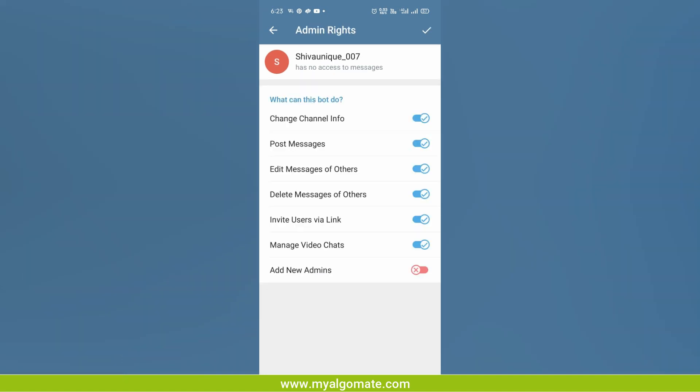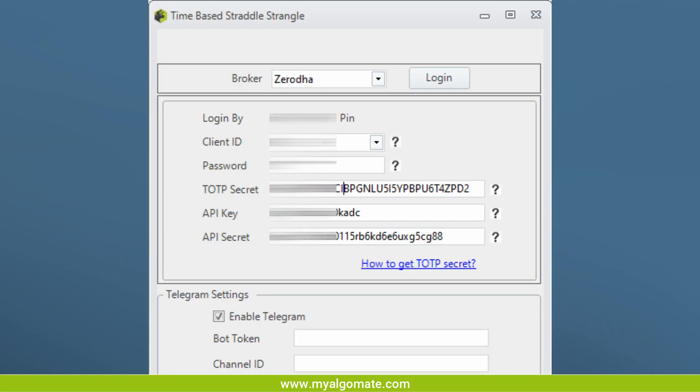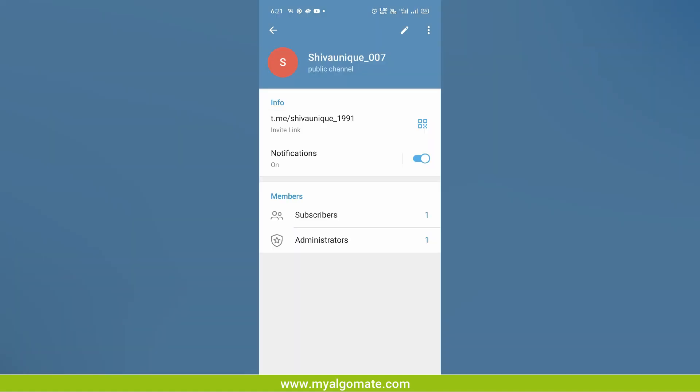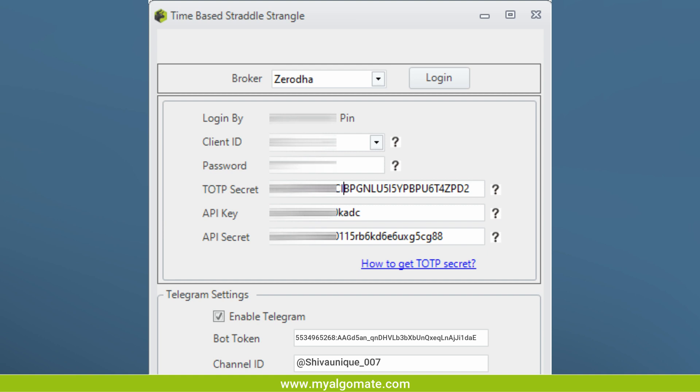Click on the right button. Now go to Myalgomate software and go to the login page. First enter your login credentials. Enable Telegram alerts, copy the API link you got in BotFather and paste it in the bot token field, and put the channel name in the channel name field, then login. Now you will be able to get alerts on your Telegram channel.